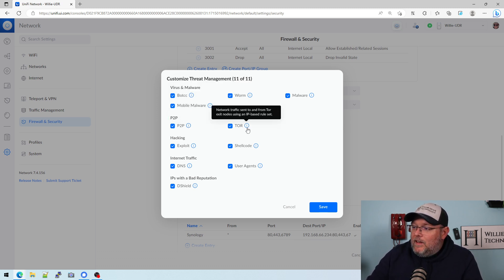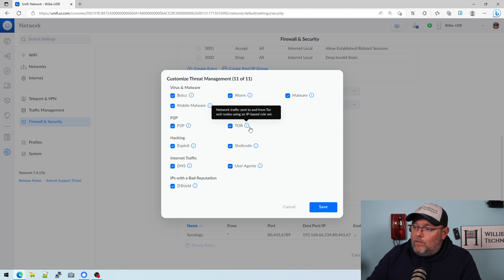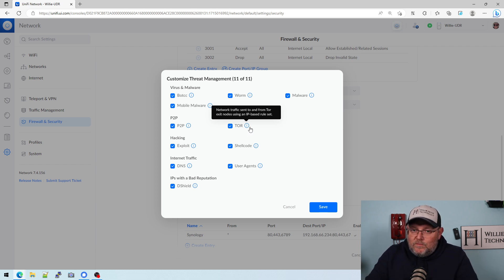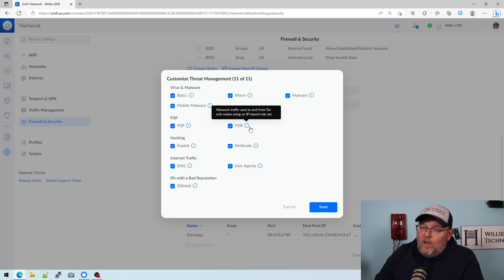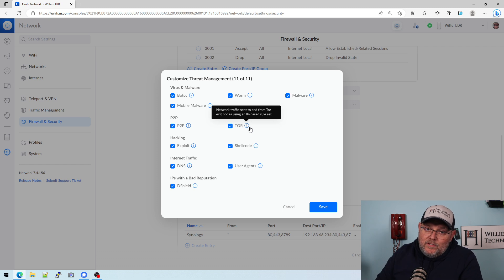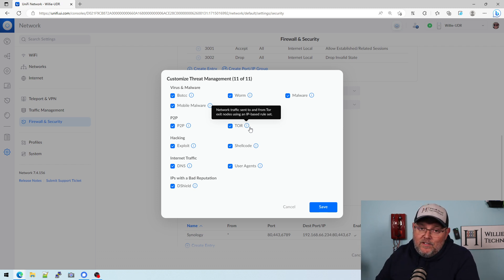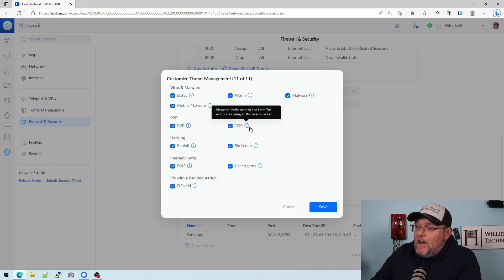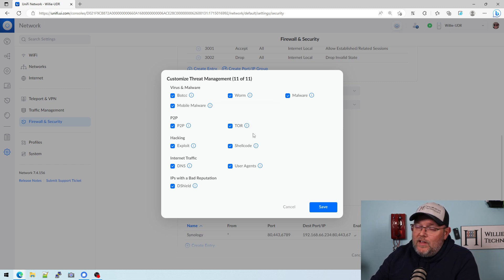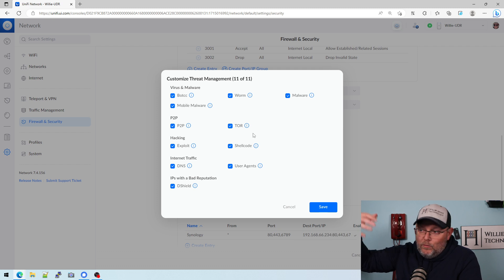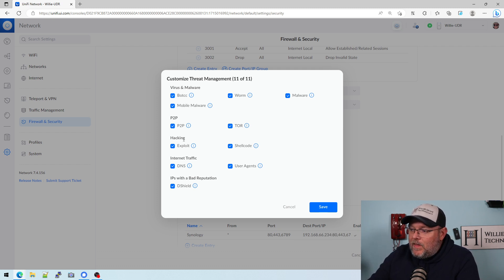Tor is used for not always great things, but it can also be used for anonymizing, trying to completely anonymize unless you're the end node. It says network traffic sent to and from Tor exit nodes using an IP based rule set. So that's a rule set that's being updated in the background.